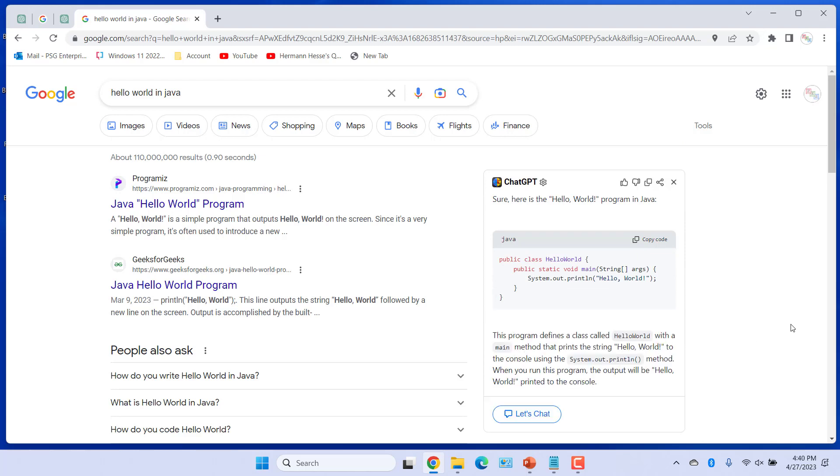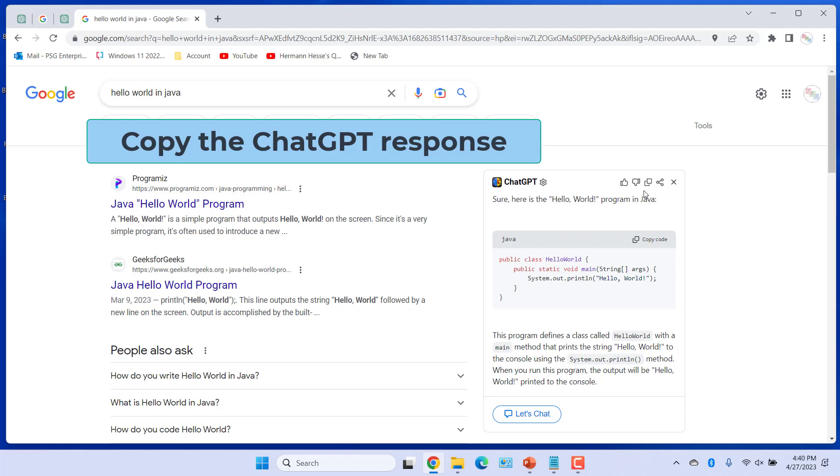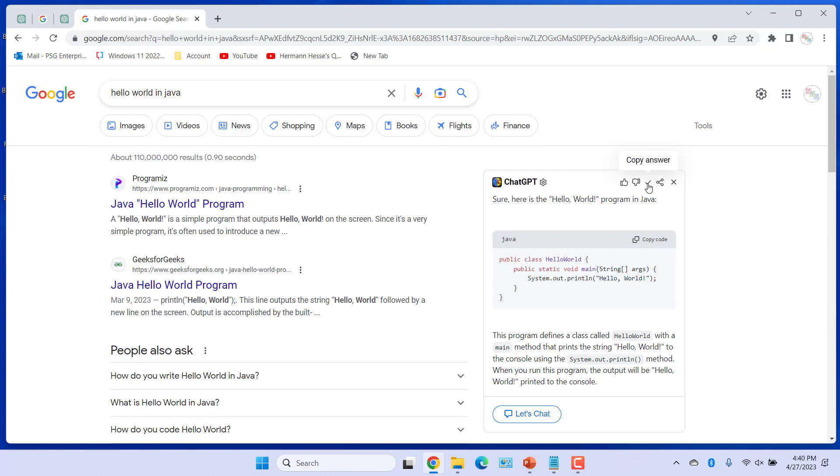At the top, you can click on Like or Unlike. You can copy and paste the ChatGPT response. Click on Copy Answer. Open Notepad and paste it.